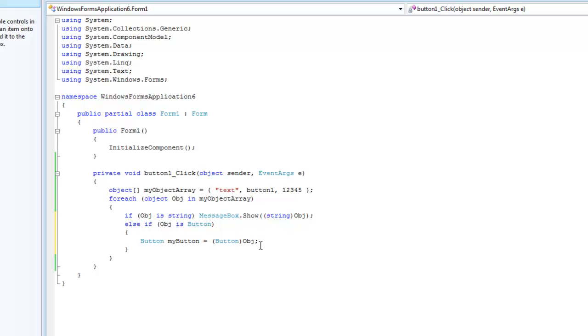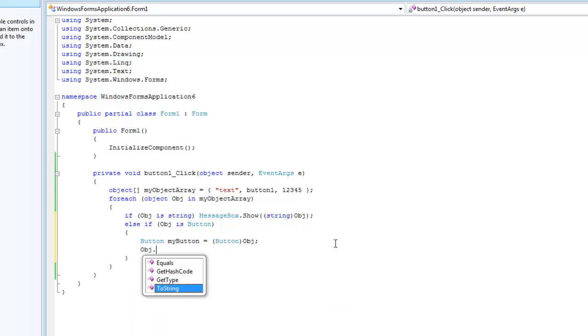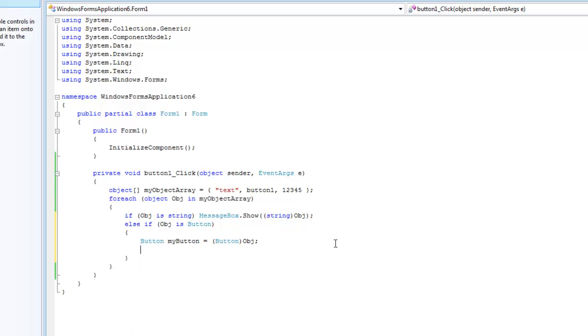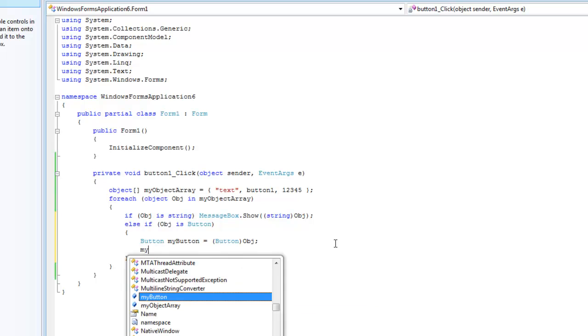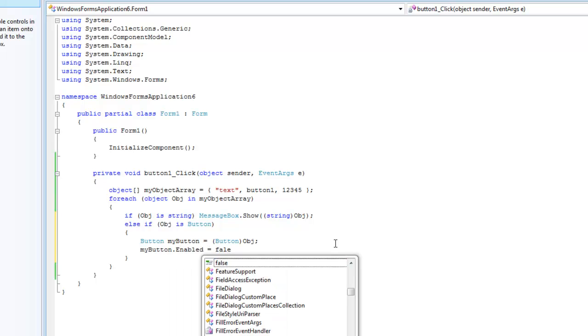And we have to do this because we cannot disable the object using obj dot. So if we have to do obj dot enabled, no, it's not there. So you have to do my button dot enabled equals false.